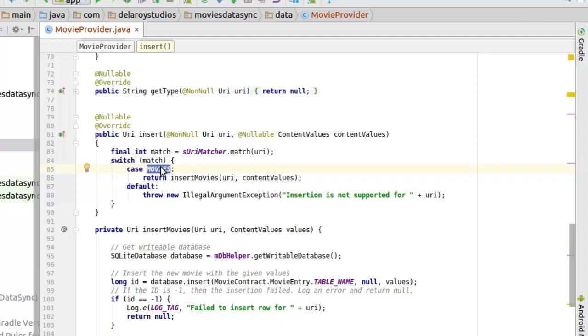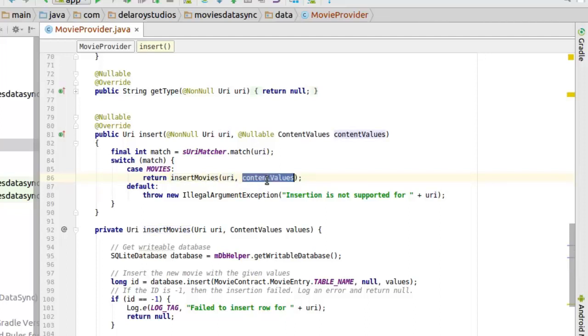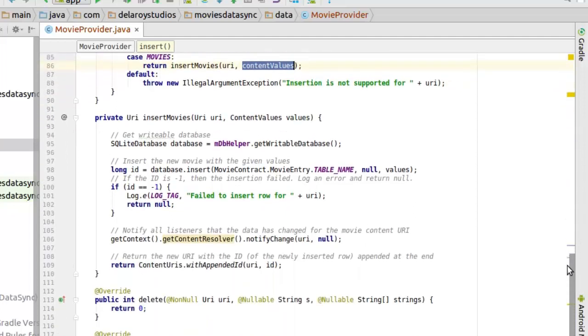That's the essence of that. And the switch case takes the matcher as its parameter. If it's movies, definitely you're inserting to all movies. So if it's all movies, it's going to trigger a helper method called insert movies that takes in two parameters: the URI and the content values. So we have that. Let's look at the helper method.